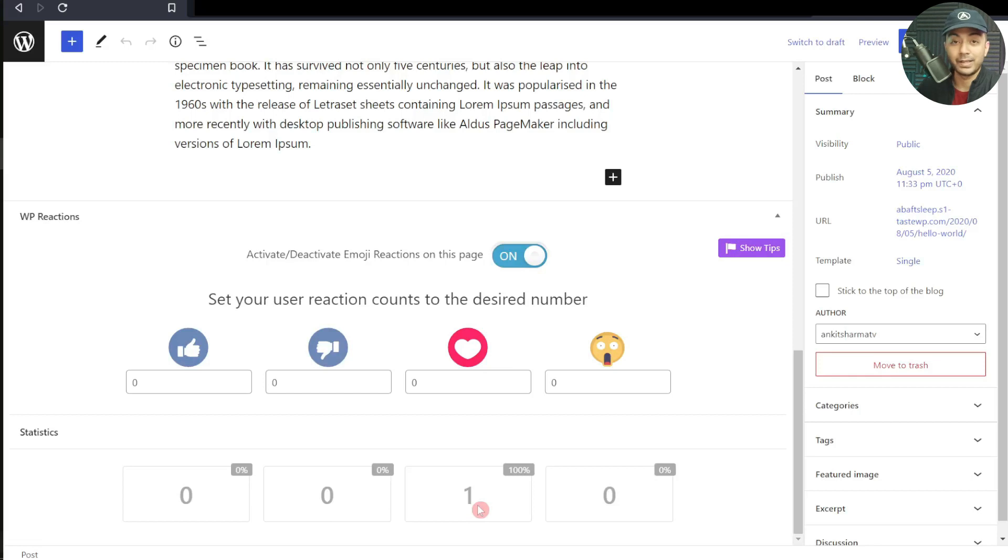If we scroll down to the very bottom, we can see in the statistics it shows that we have one heart for this post. This is how easy it is to set up Facebook-like emoji reactions on your WordPress posts to increase your website engagement. That's it for this quick tutorial, and I'll see you in the next video very soon.